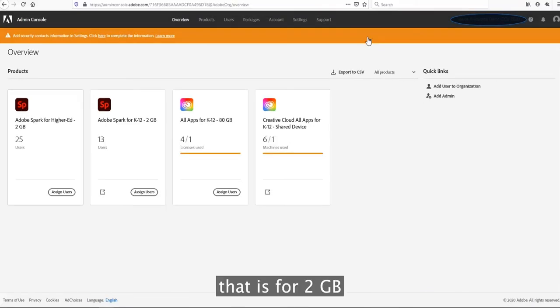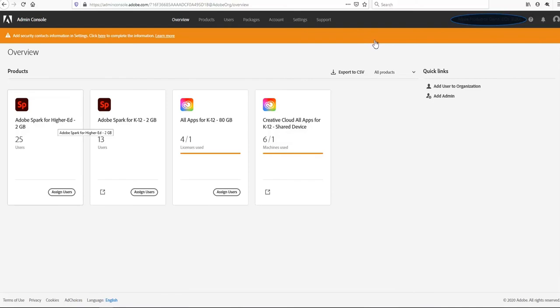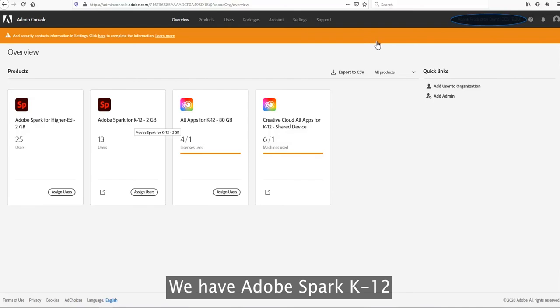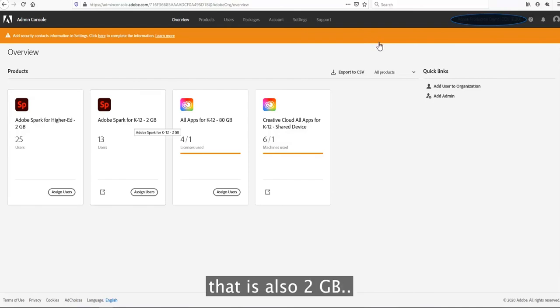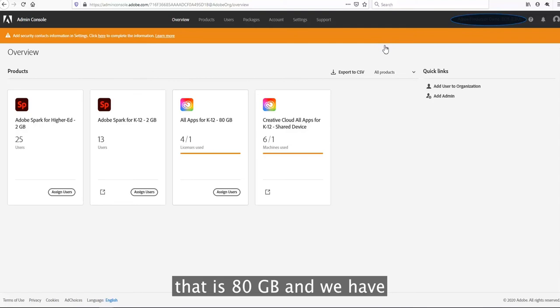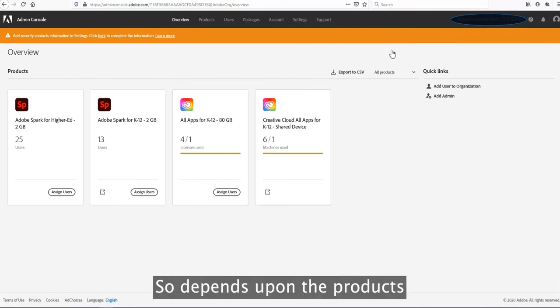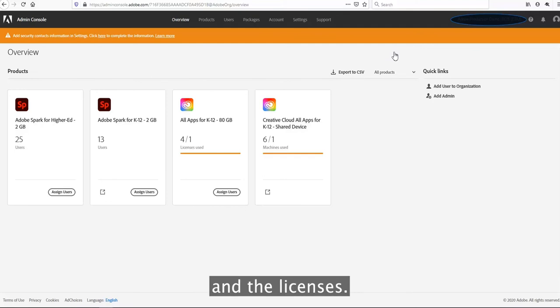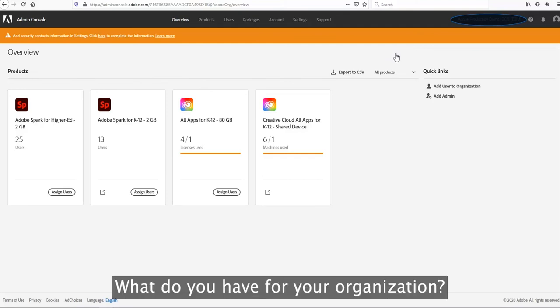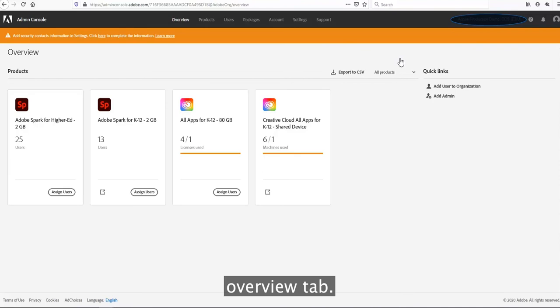We have Adobe Spark K-12 that is also 2GB, all apps plan that is 80GB, and shared device. Depending upon the product and the licenses you have in your organization, you will see the same in the overview tab.